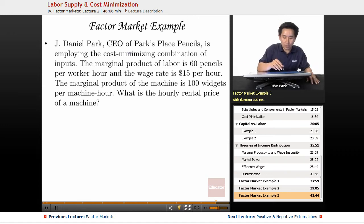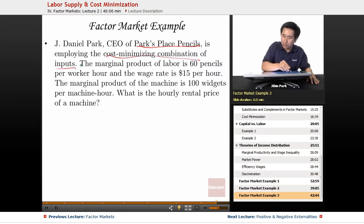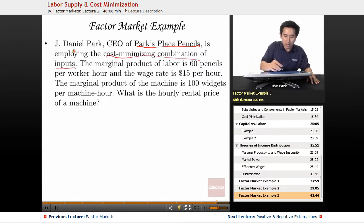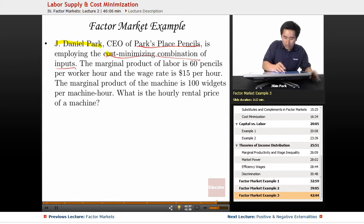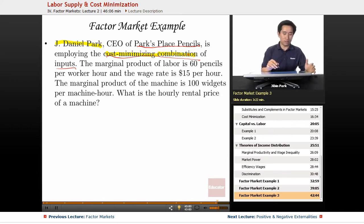Let's say that J. Daniel Park, CEO of Parks Place Pencils, is employing the cost-minimizing combination of inputs. The assumption here is that J. Daniel Park is employing that cost-minimizing combination, so we assume that he's running his business as efficiently as possible.